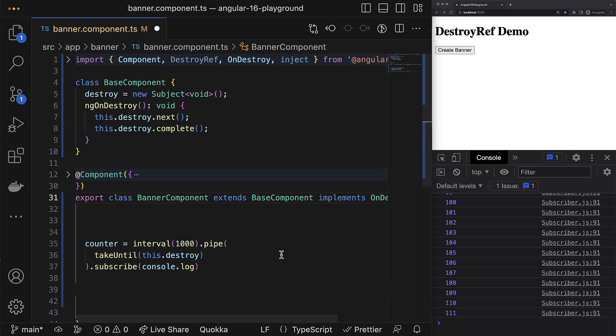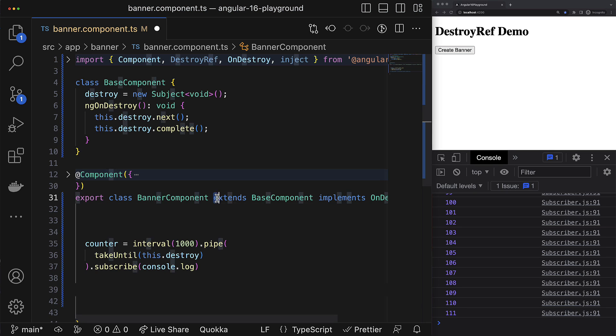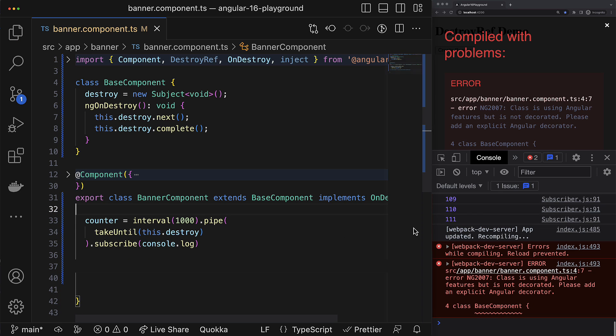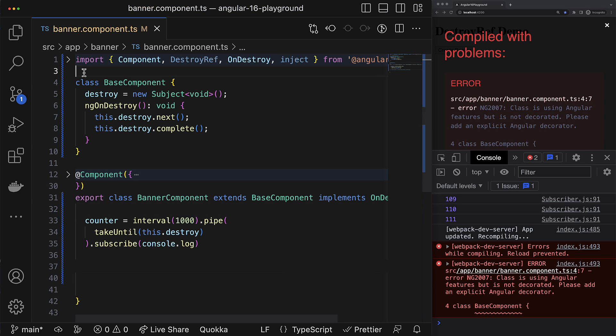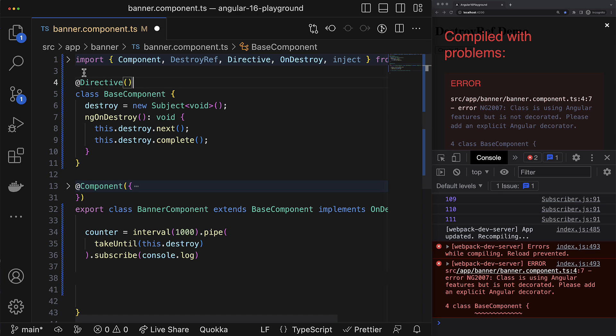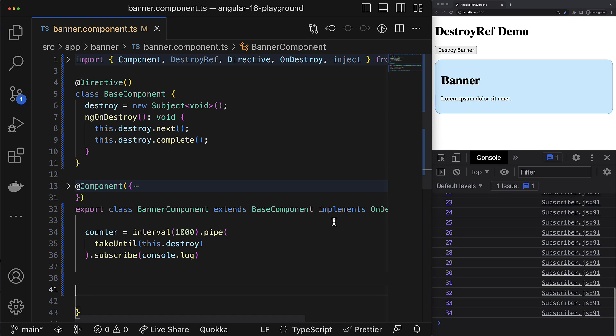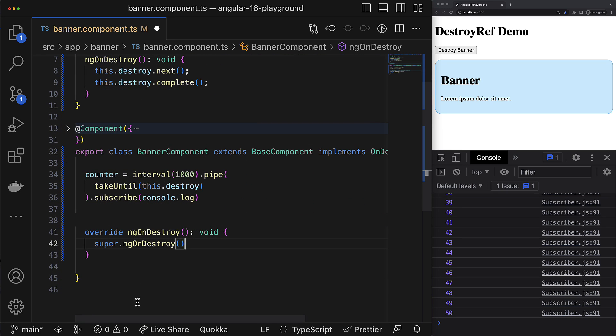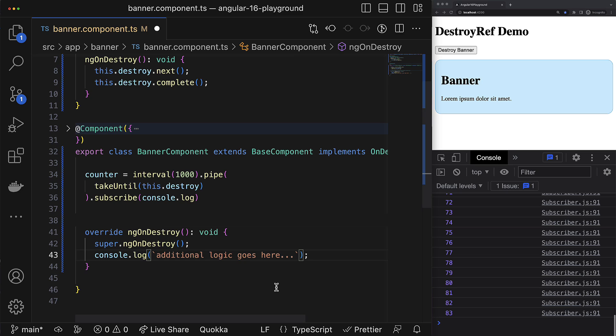So familiar situation, right? Inheritance, it is simple to understand, it is sometimes convenient, but it has some disadvantages and limitations. For example, it might require some additional boilerplate because you would need to decorate the base class with directive annotation because you use ngOnDestroy lifecycle hook in the base class. Then you might be forced to use the override keyword again, depending on your TypeScript config, and also you would need to call something like super ngOnDestroy in case if you want to perform some additional logic in that derived ngOnDestroy lifecycle hook. Also, inheritance is not the best choice when it comes to flexibility. I think many of you know about that, and composition is a more flexible way to organize the code.